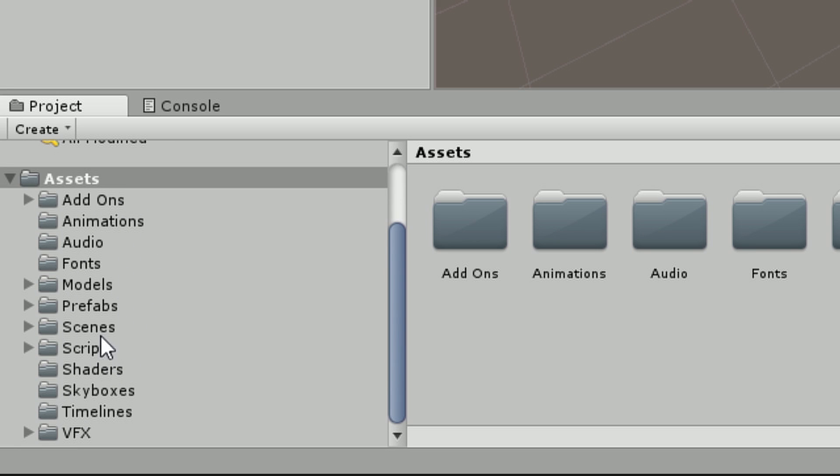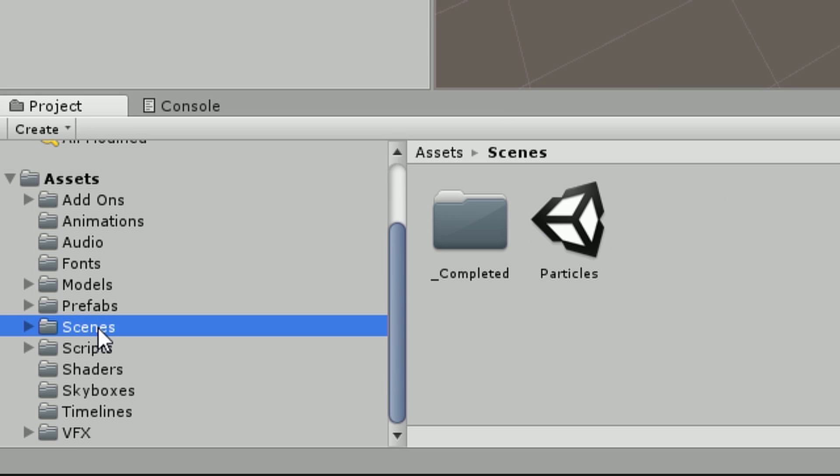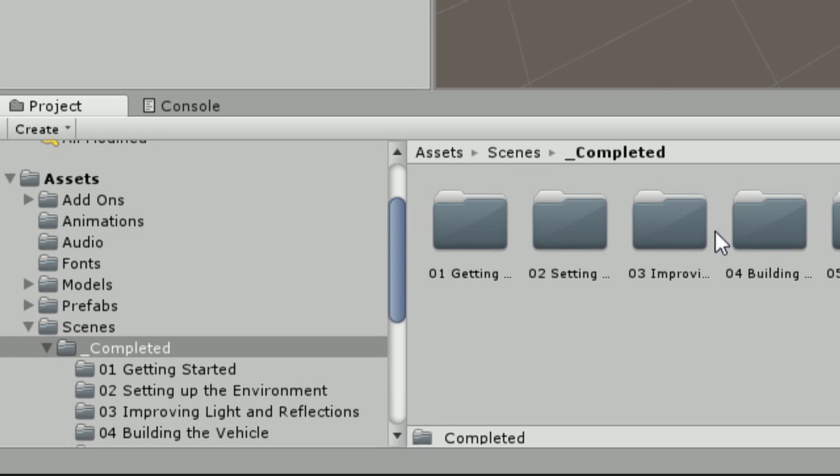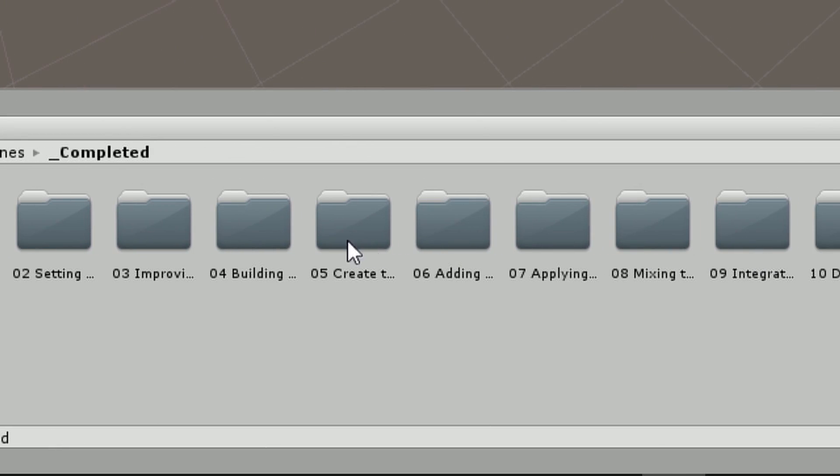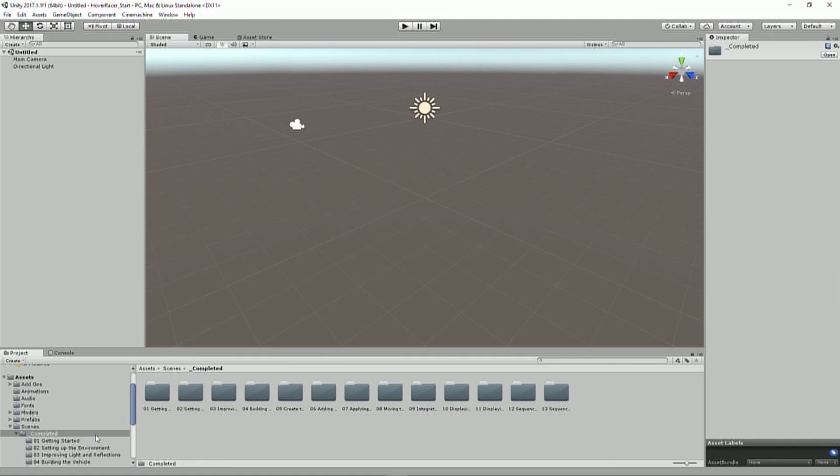One of the folders I really want to point out is this scenes folder which is going to have all of our levels, all of our scenes. And inside here is a completed folder. So if at any point you get lost, you can just jump to whichever scene we're on to get caught up. But I do encourage you to follow along in your own scene.